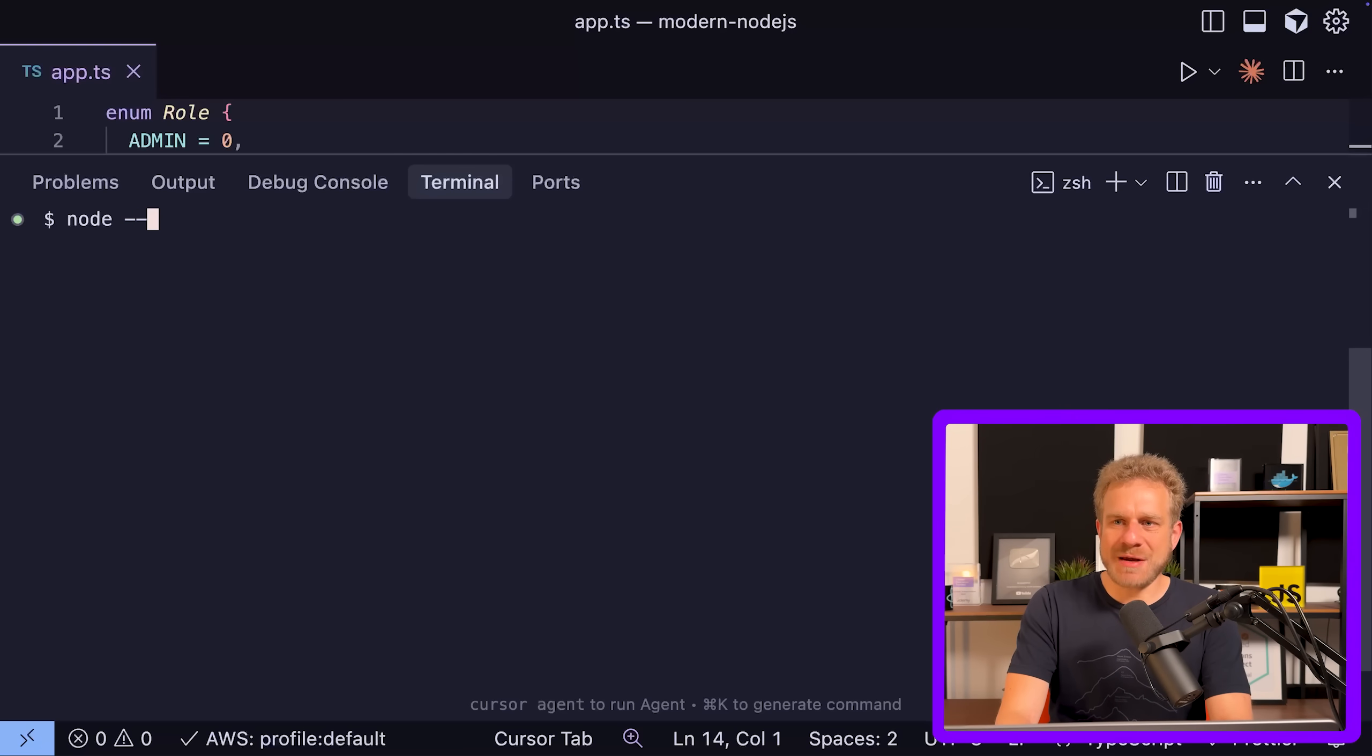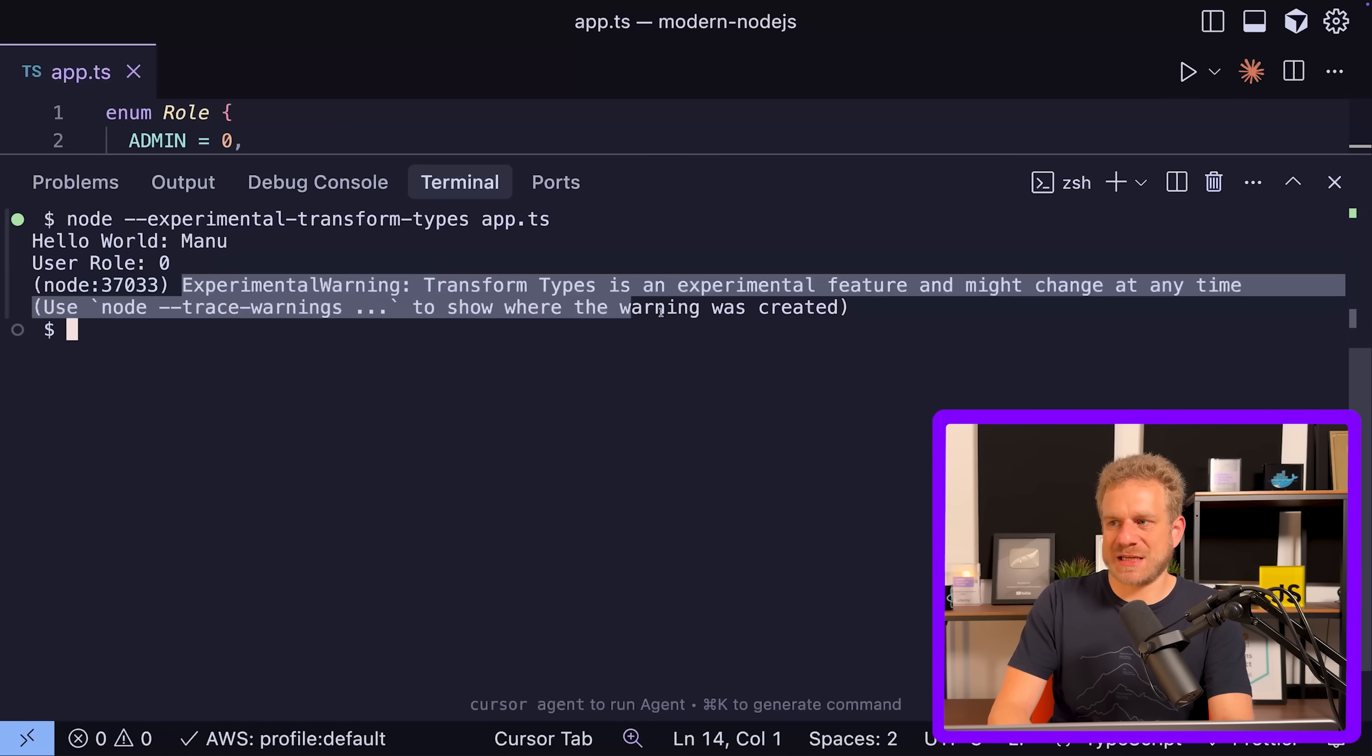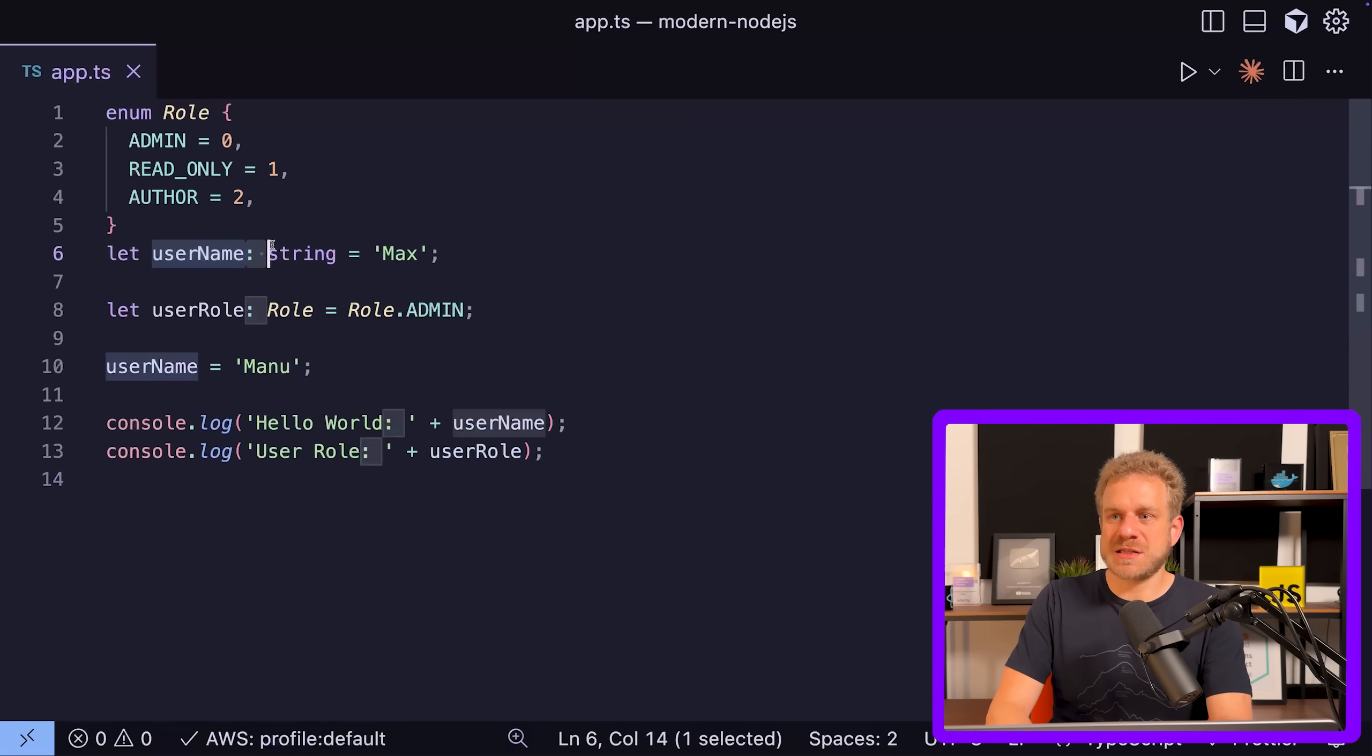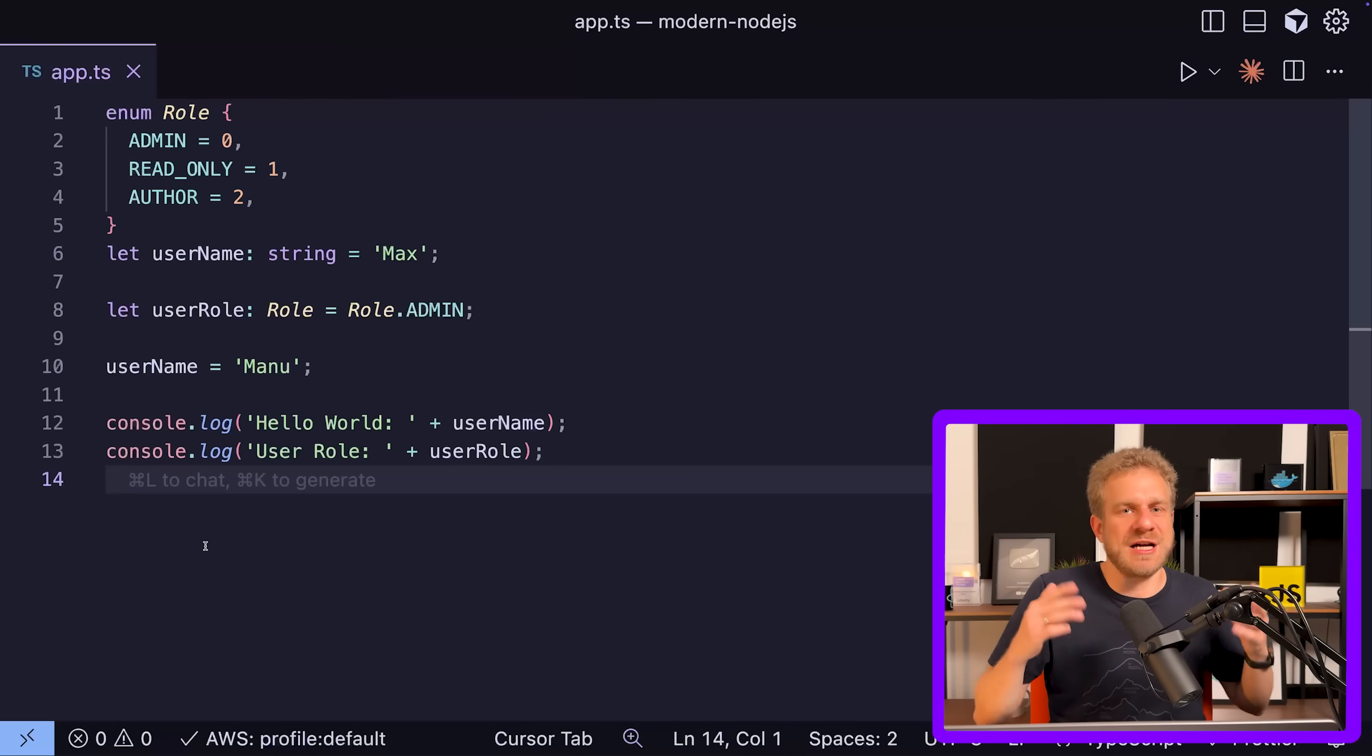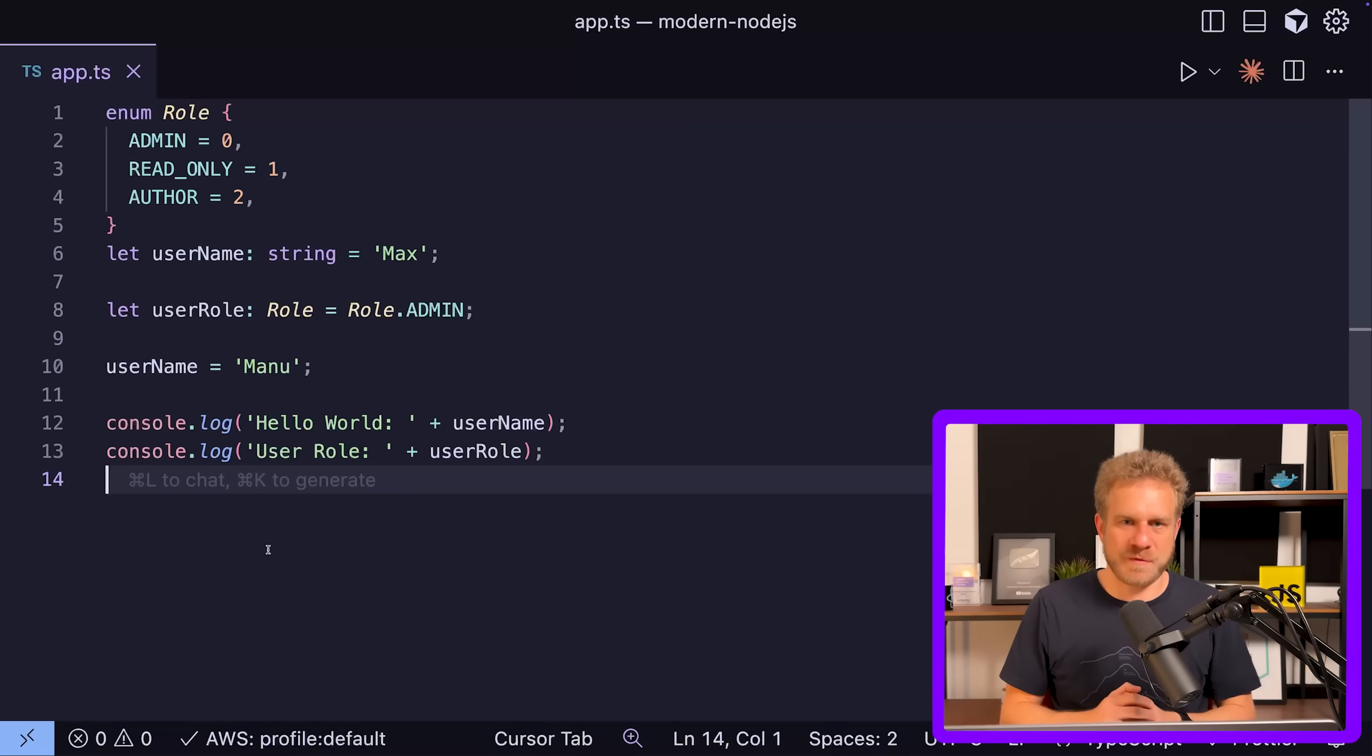You need to add the experimental-transform-types flag. With that, you can execute that code - now I get my output here and just a warning that this is an experimental feature. With this flag set, Node.js will still strip types like this string assignment, but it will transform TypeScript features that can't just be stripped, like an enum, to JavaScript code. It's a mixture of both worlds.